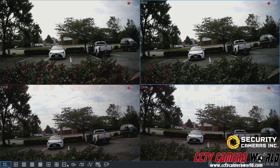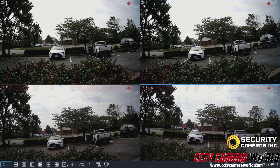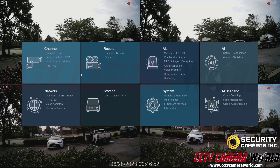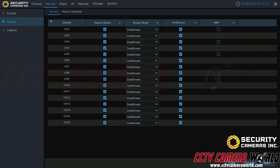By default, these NVRs are set to record continuously, which means they'll record 24/7 unless you customize the recording schedule. First, you need to hover your mouse to the bottom of the NVR screen — it's going to bring up this menu. Click the menu button and then click the setup button, which is going to take you to the main menu. To get to the recording schedule, you can click directly on the record tab from the main menu, which takes you to the record page. The first tab called record is simply a stream mode and pre-record control.